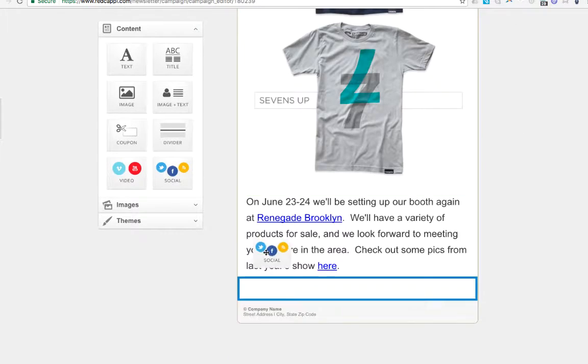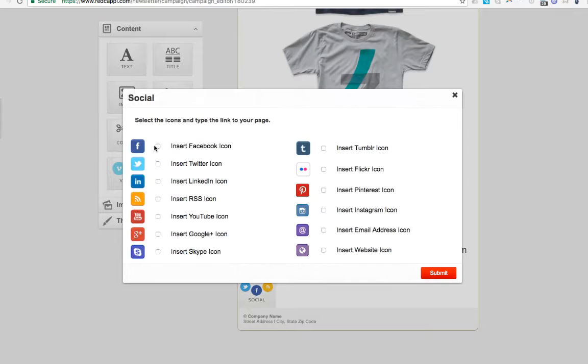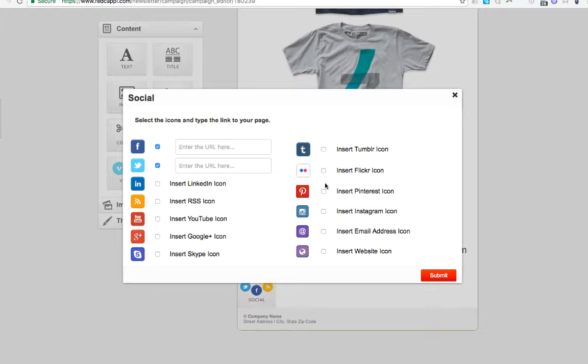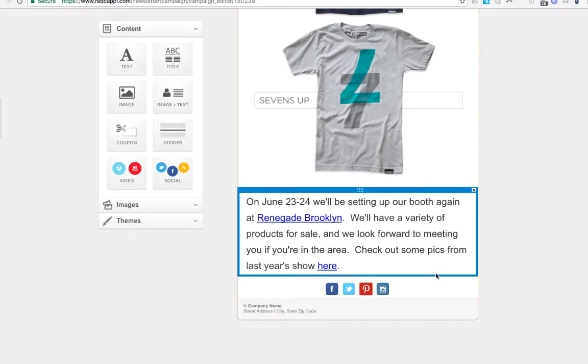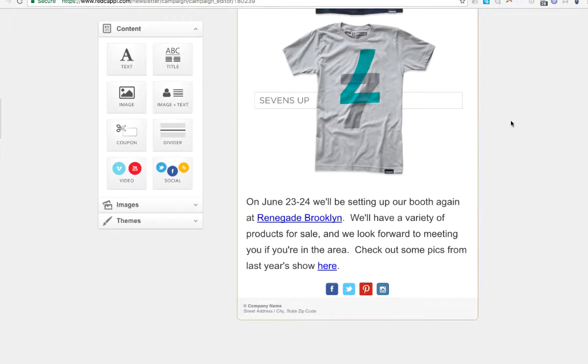Pre-configured social media icons allow you to link directly to your social media sites.